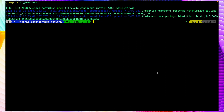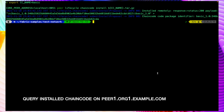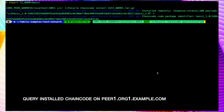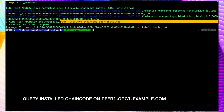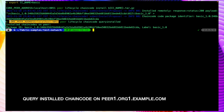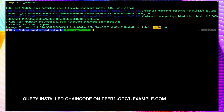Now let's query the installed chaincode on this peer. Running peer lifecycle chaincode queryinstalled with the environment variable for peer1 of org1, we can see we got the package ID for the chaincode installed with label 'basic' and version 1.0.